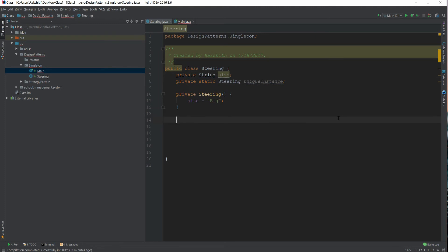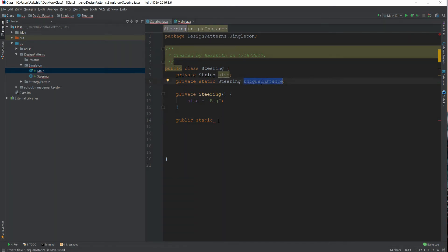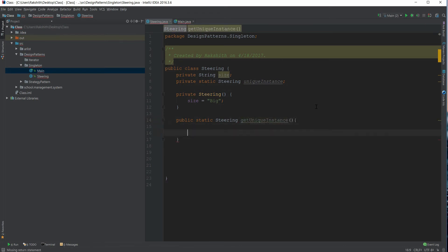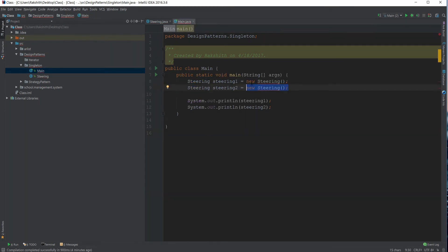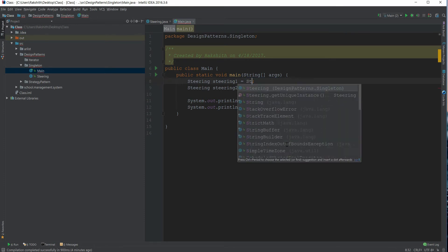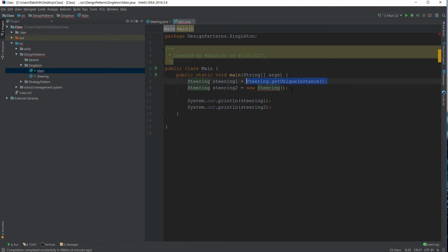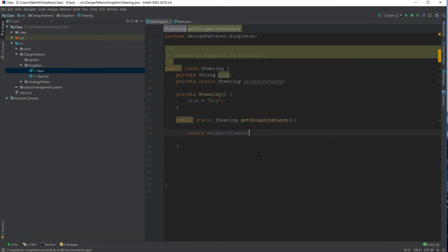Now we create a public static method: public static Steering getUniqueInstance(). To access the singleton, callers use Steering.getUniqueInstance(). If we just return uniqueInstance right now, we still get null because we haven't initialized it yet.